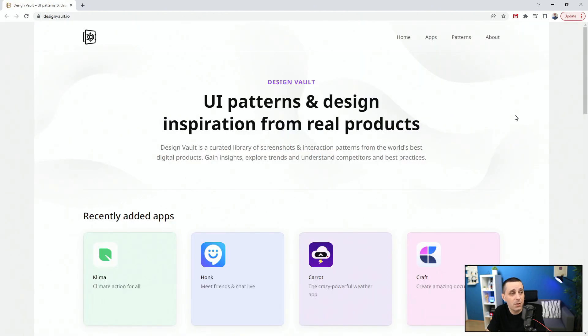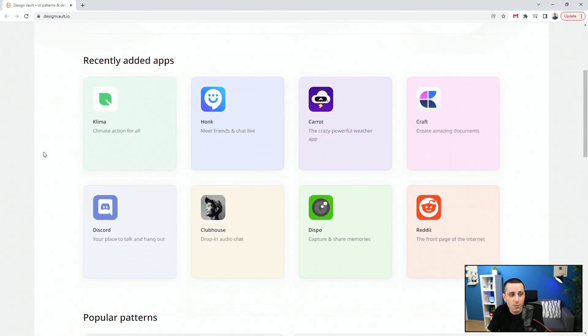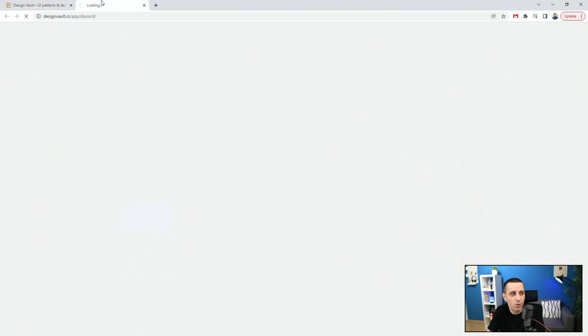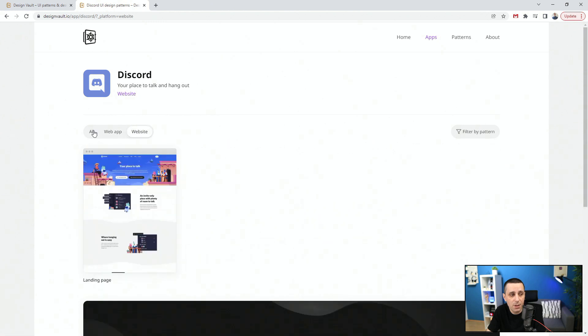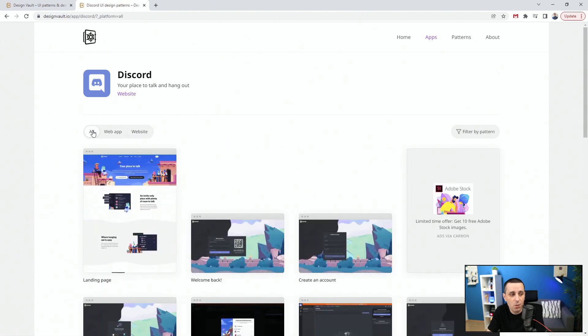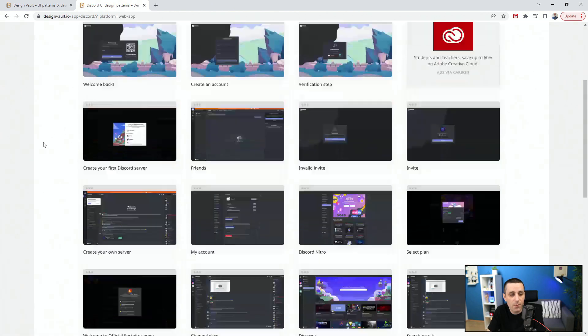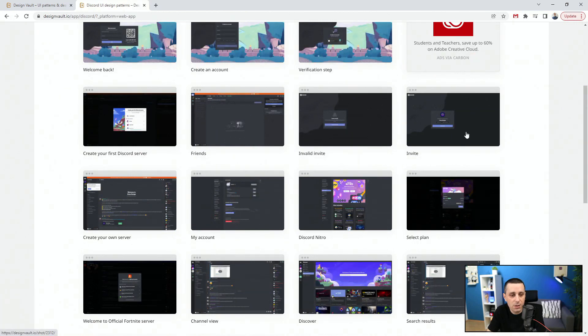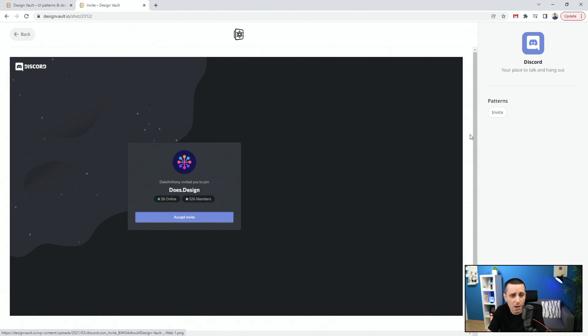Next up we have designvault.io, UI patterns and design inspiration from real world products. So this is great because they took the time to tear apart all these different apps. So if we go to let's say Discord for example, because a lot of you might be familiar with Discord, you can see the web app, you can see the website and you can see how it looks like. So if we take a look at the web app for example, you can see invalid invite, you can see invite. So they took the time to tear it apart and to check out all of these different states and you can see how this pop-up looks like and the spacing between these elements and the width of the button and for example the padding inside of this inner element.